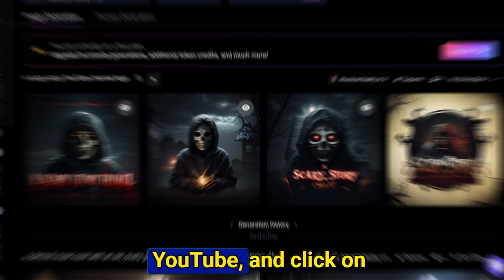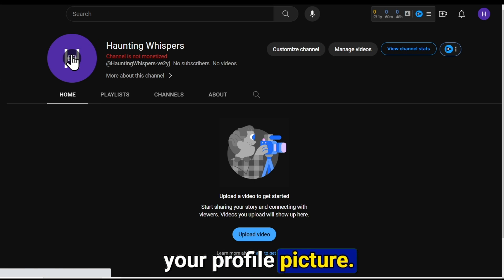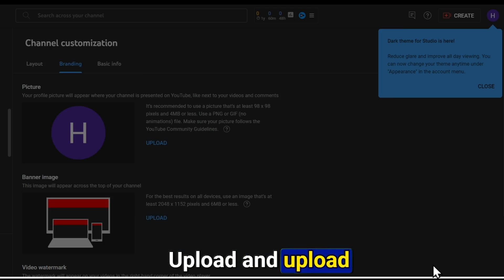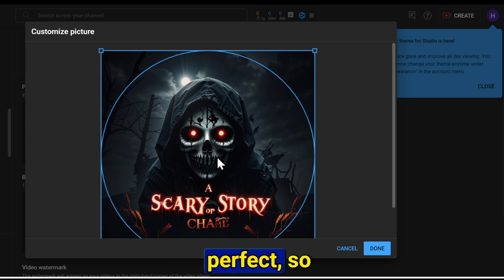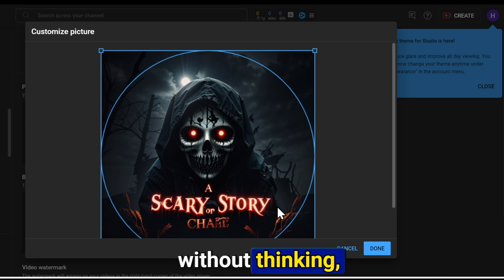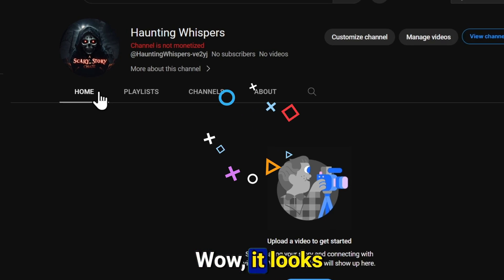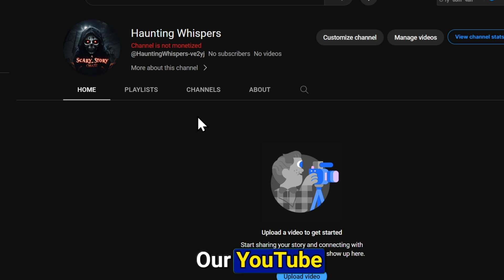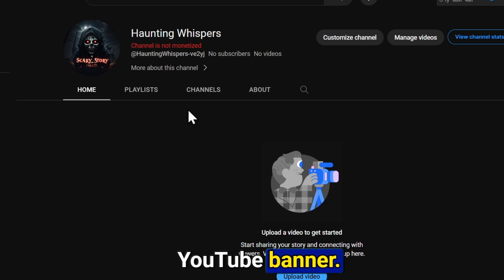Go back to YouTube and click on your profile picture. Simply click on upload and upload your logo. The size is already perfect, so click on done. Let's check the channel — wow, it looks really cool. But our YouTube channel is still missing something: a YouTube banner.